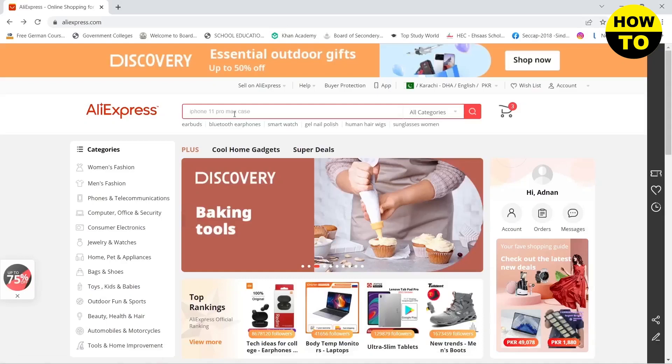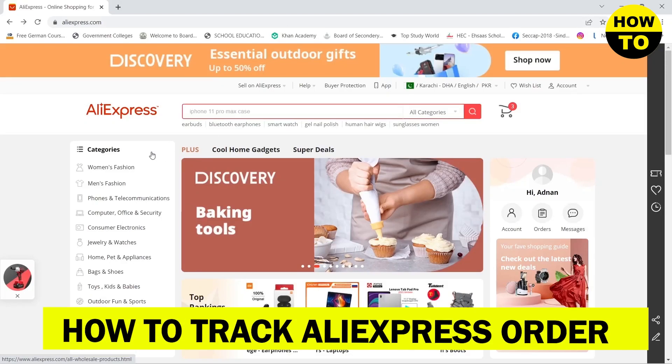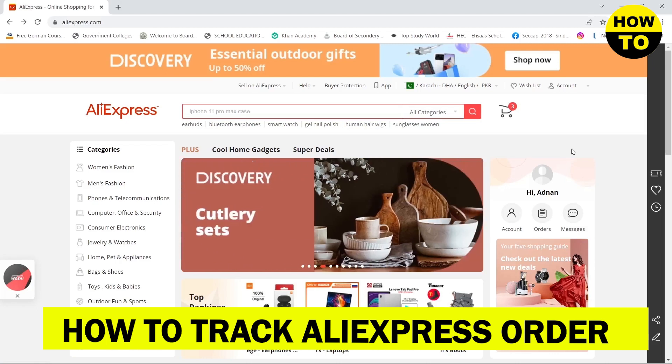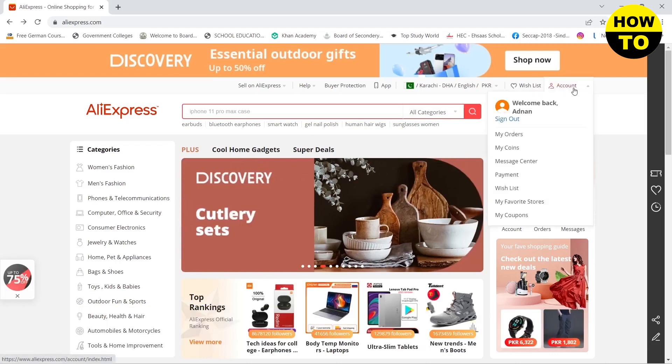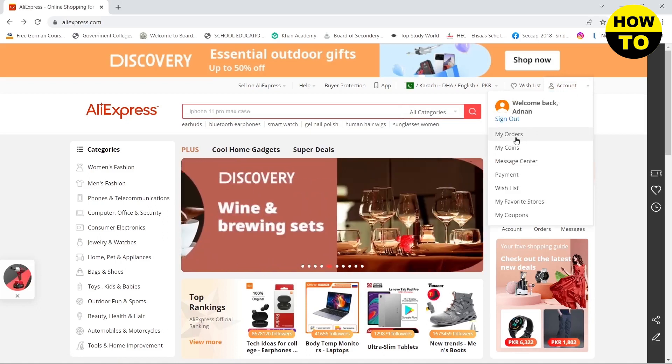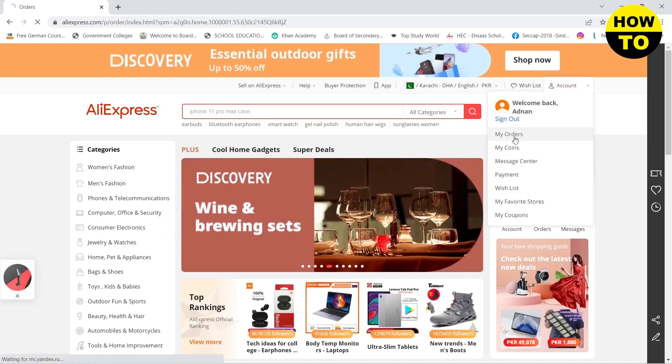Hello guys, in this video I'm going to be showing you how you can track your order on AliExpress. First, you need to go to your account on the top right, then click on My Orders.